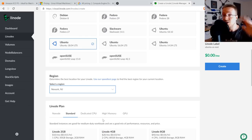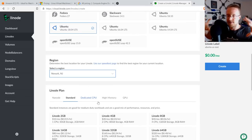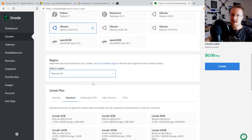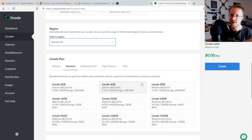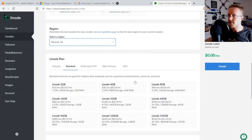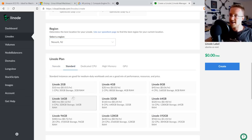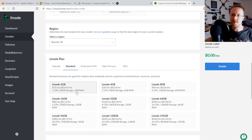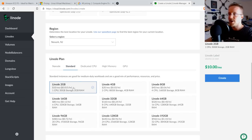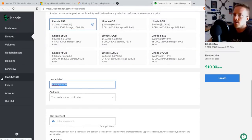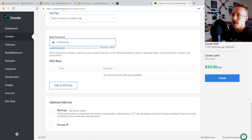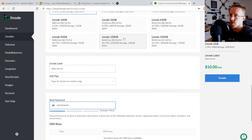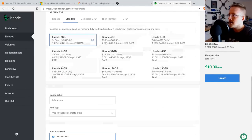We're building our data storage VPS. You could have a separate data pre-processing VPS as well, but the most sensible approach on Linode is probably to do storage and pre-processing on the same machine. Choose the standard 2 GB Linode plan — the 1 GB Nanode can be too small for some packages. Name it 'data-server', set a password, and spin it up.